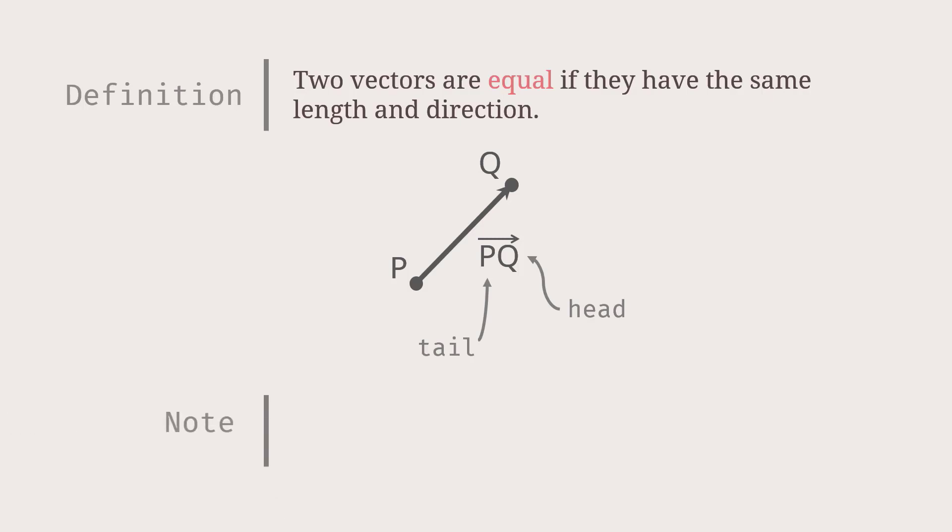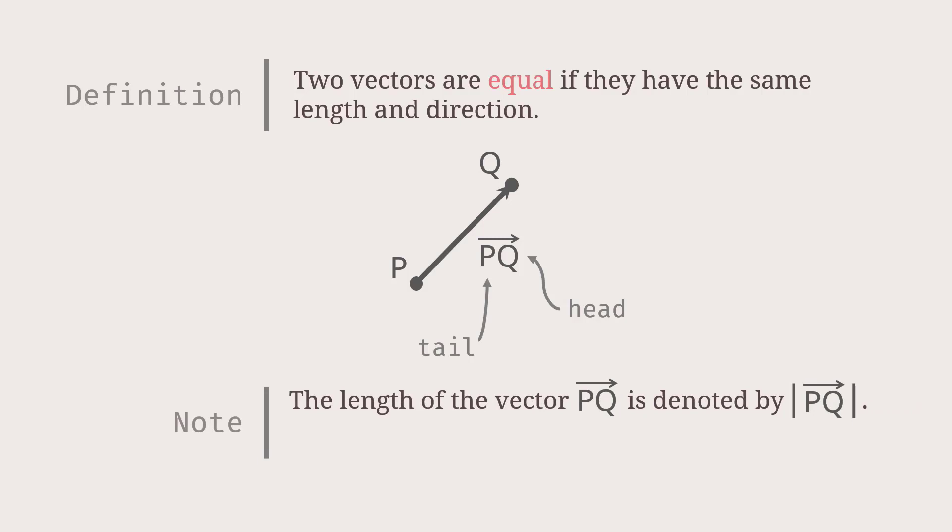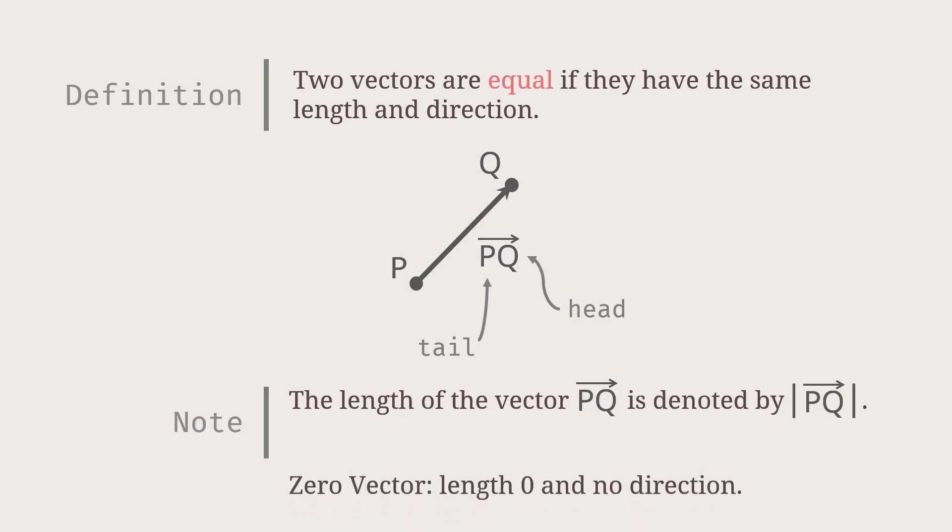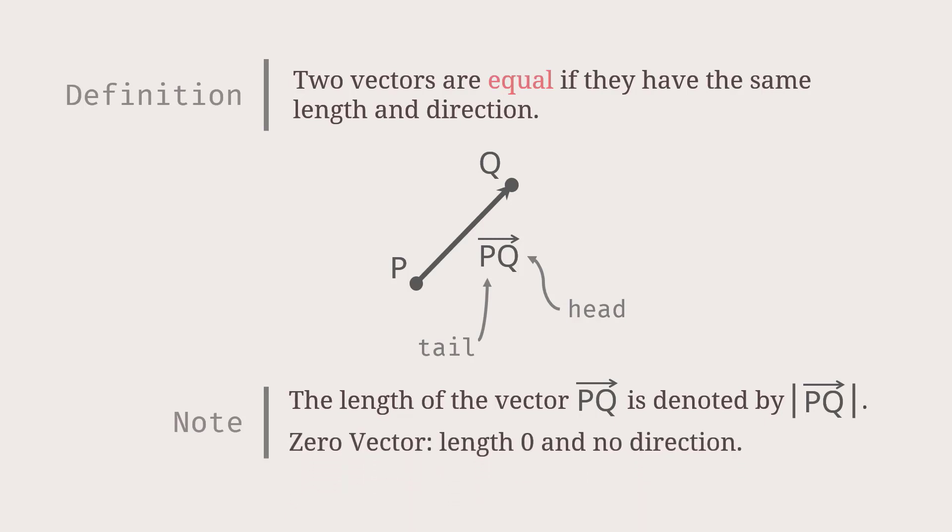Also, I should mention that the length of the vector PQ is denoted by PQ with the two bars on both sides. Another important thing that I want to point out is that when the initial point and terminal point are at the same point, then the vector is the zero vector. The zero vector is the only vector with length zero and no specific direction.